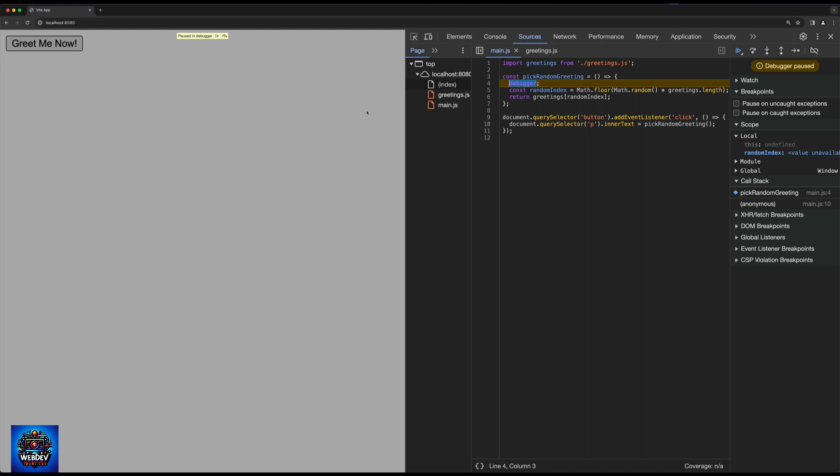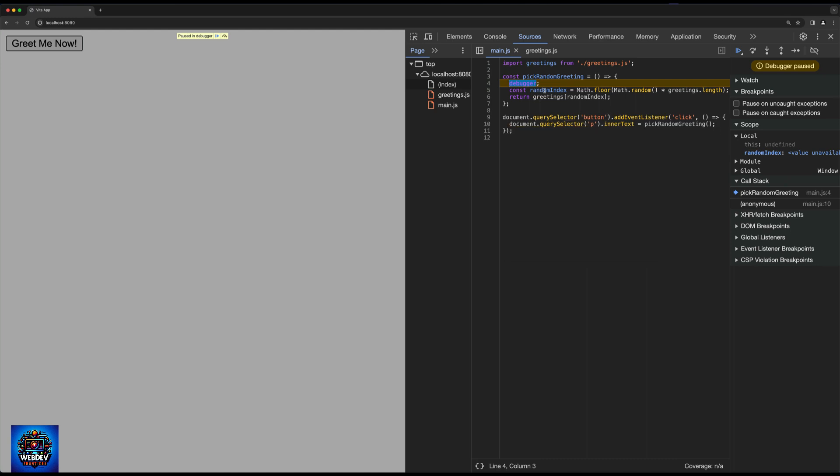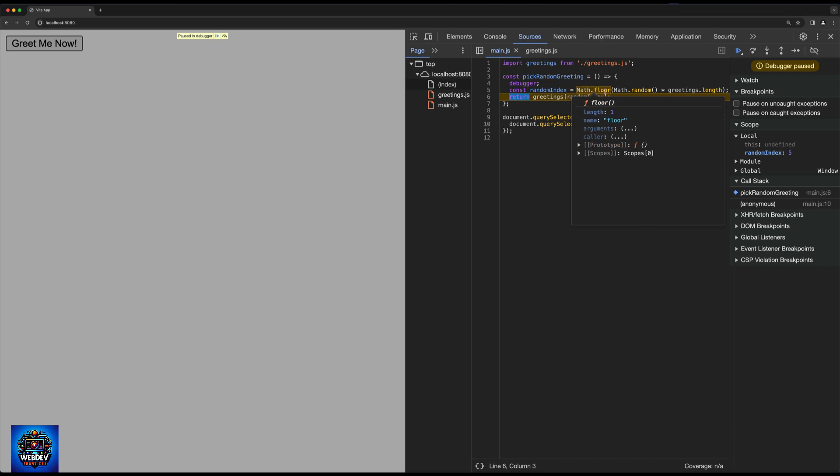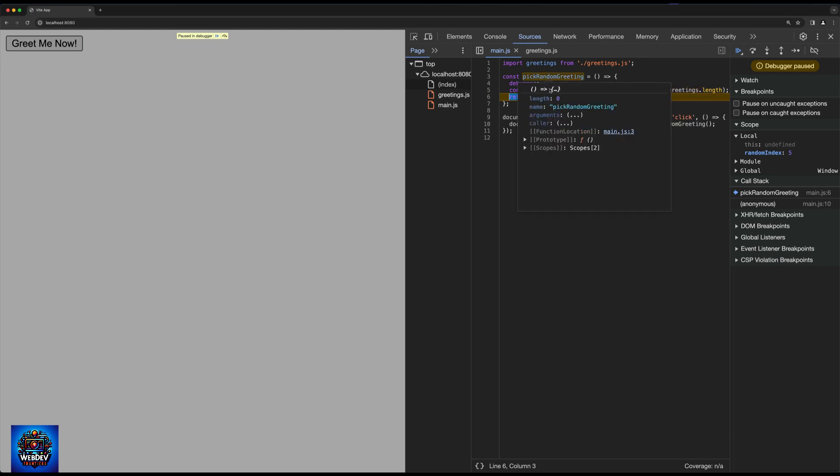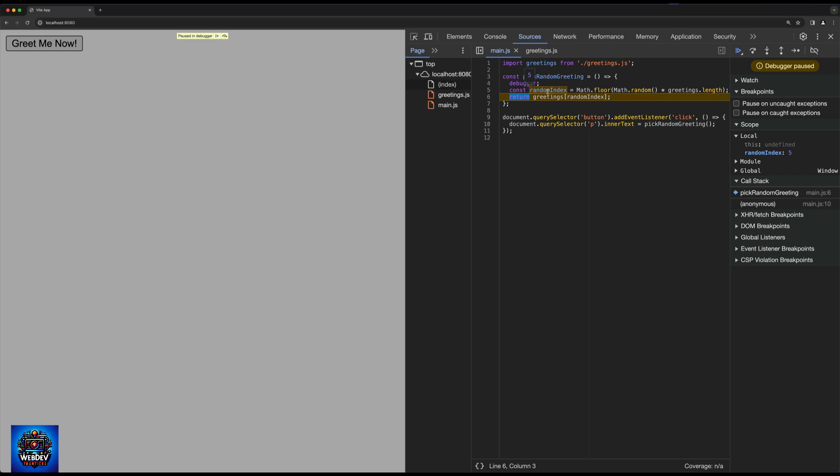So let's go ahead and click the button. And we are now stopping the code execution. So notice random index is not set. So we can step into that function. There we go. So now we will have a value once the math floor and math random values got calculated. So we can hover our mouse over here and we see that we now have random index set to five. And this is also identified here on the right hand side in DevTools.